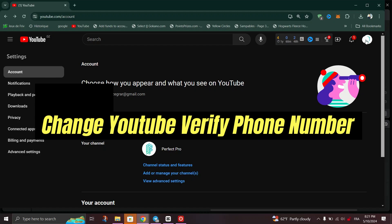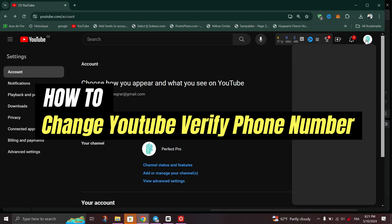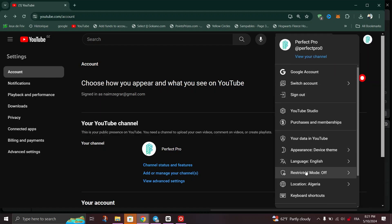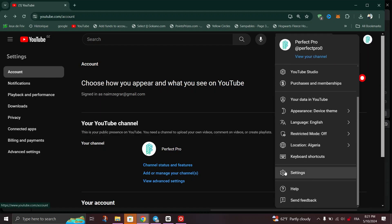First thing, log in to your YouTube account and click on the YouTube Settings tab.